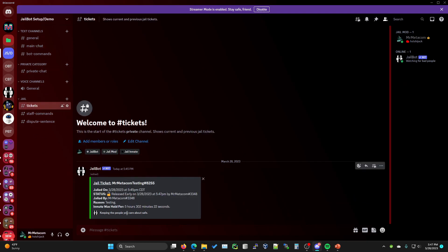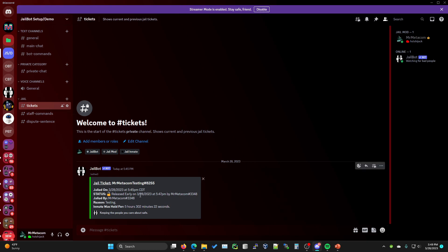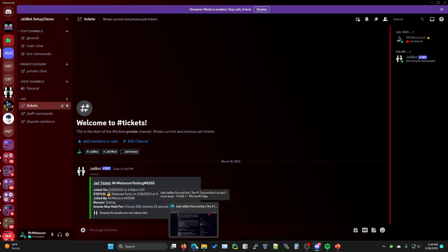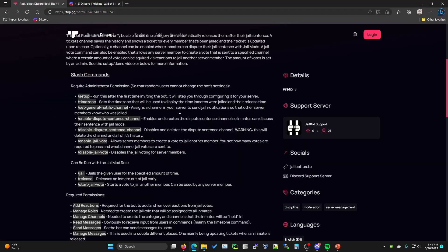Then if we go back to the ticket, you'll see that it says they were released early on the date and time and who they were released early by. Obviously this is incorrect. This is not supposed to say this. This should say two minutes instead of five hours and et cetera. I'll have to go in and fix this.